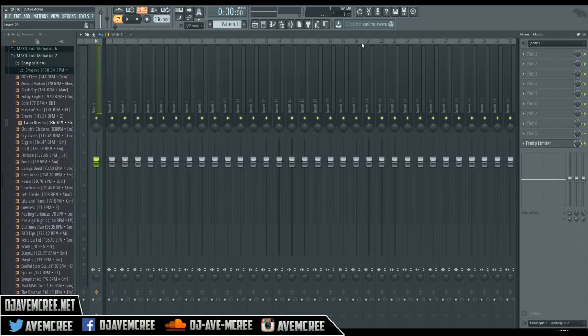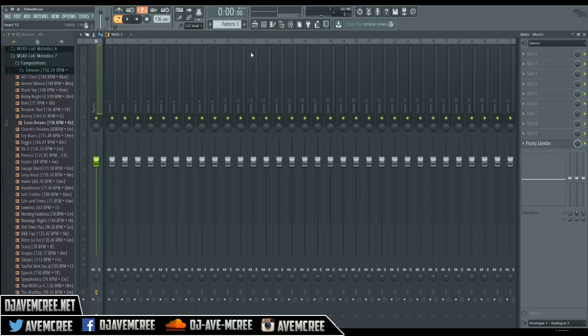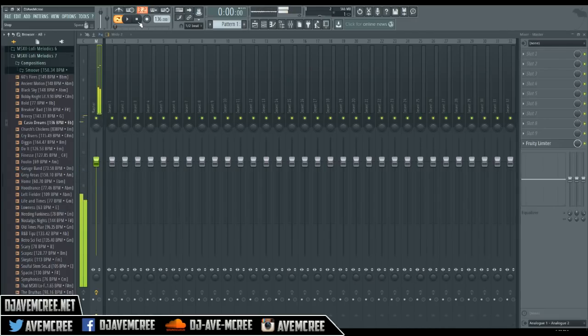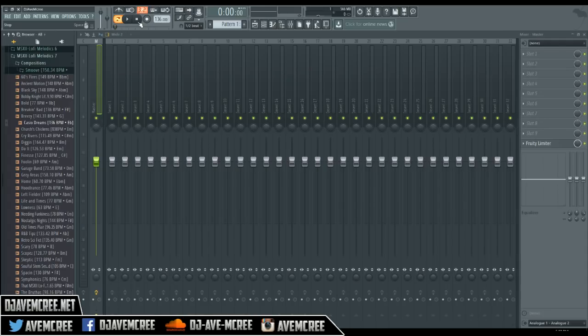What is going on guys, DJ Av here, and today we're going to convert audio into MIDI. So I'm going to go ahead and play the sample right here. If you're interested in where I got it from, the link is in the description box.